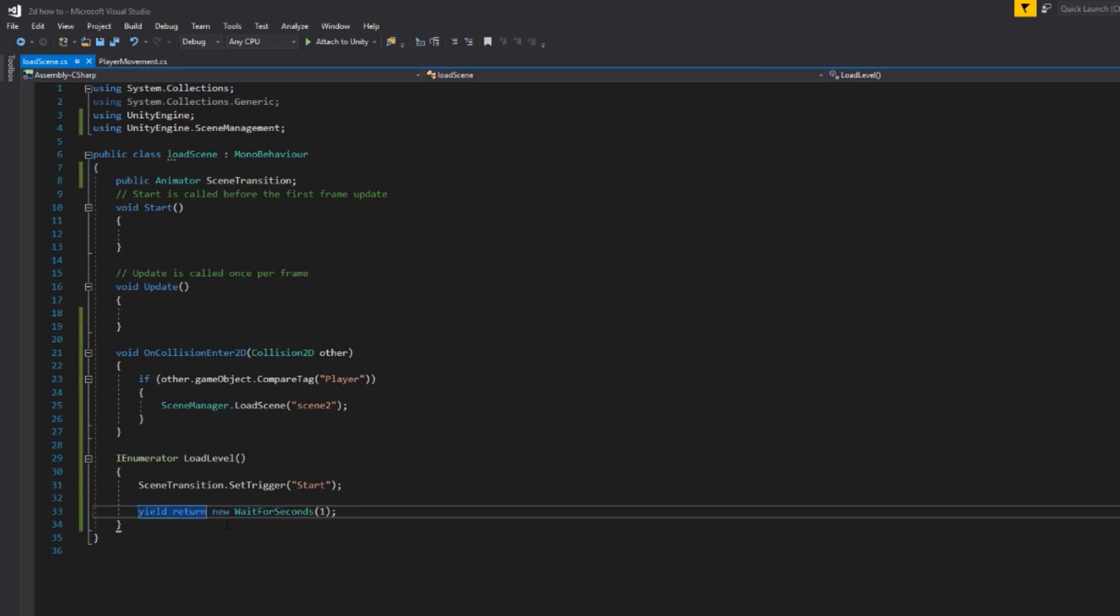So we're going to use yield return new wait seconds to wait for one second and then it will carry on playing the rest of the things that we want to call.